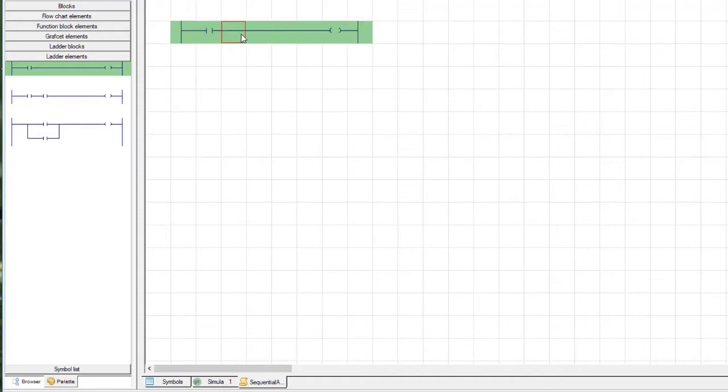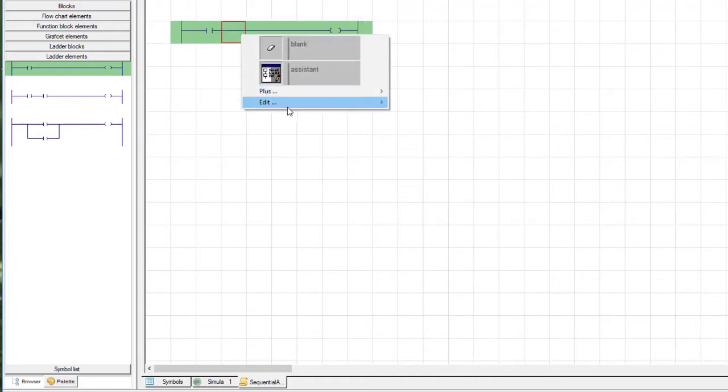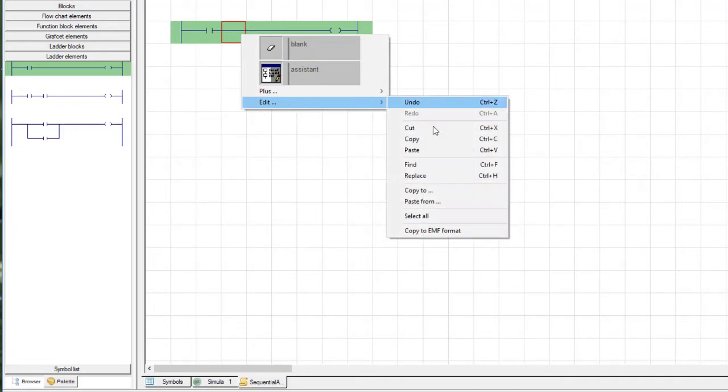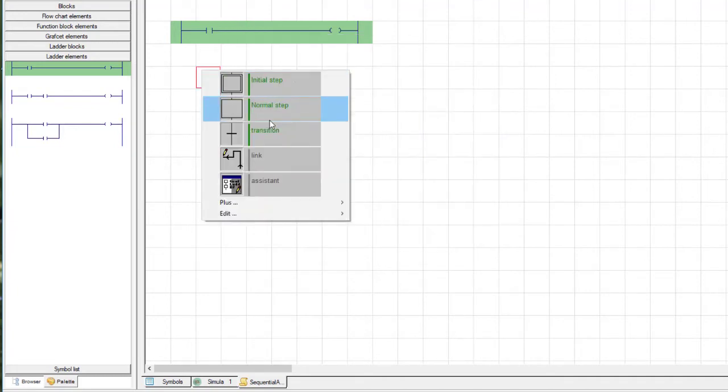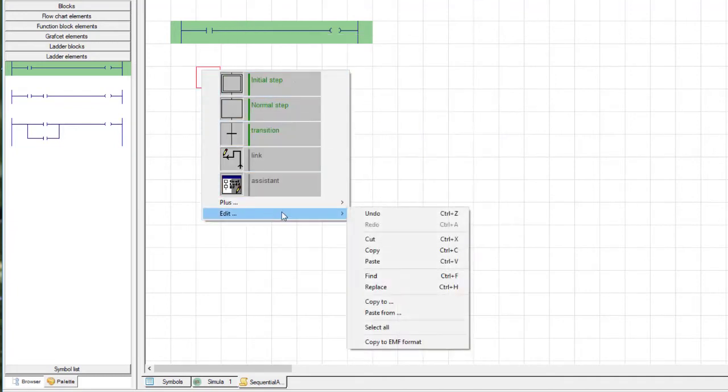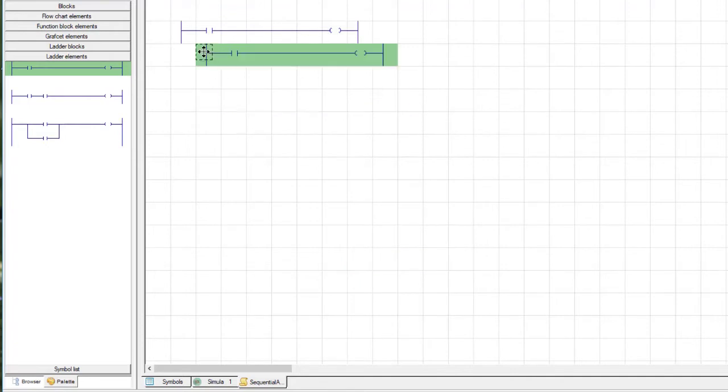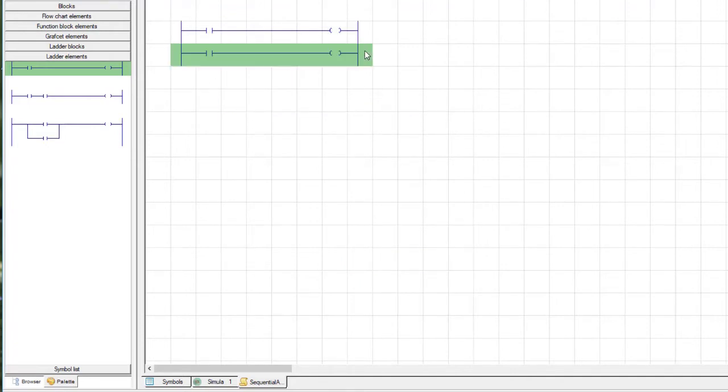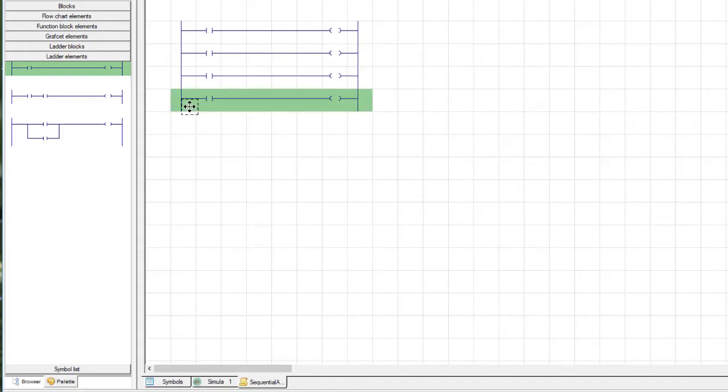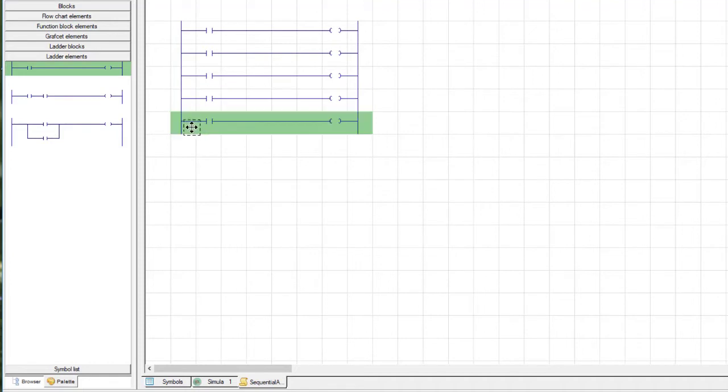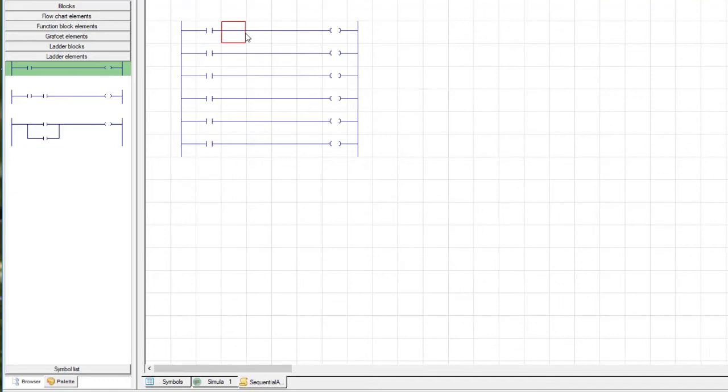Again, we're going to click and drag to select it. And you can either do right-click, edit, copy, and then right-click, edit, paste, and then click where you want to paste it. But the quicker method is if you select it, go Control-C, Control-V. That's the shortcut. So Control-V multiple times until you have six rungs.